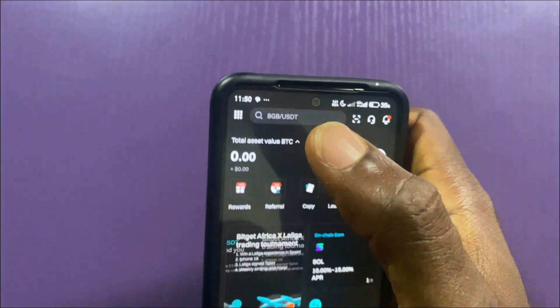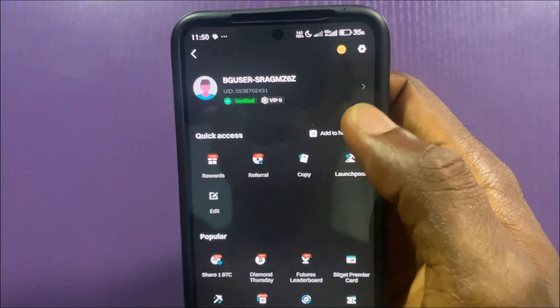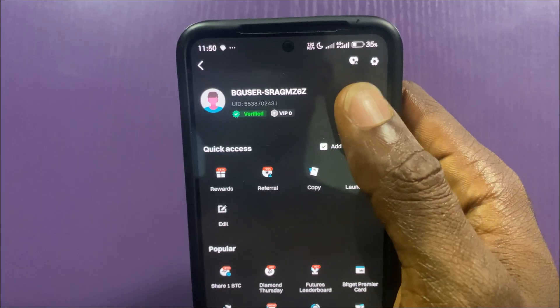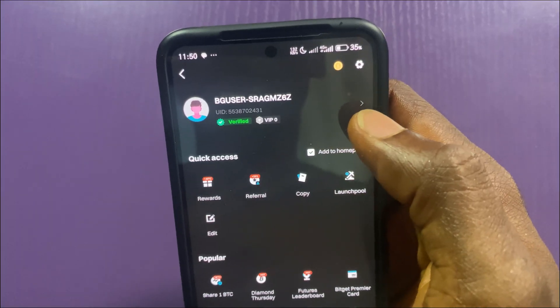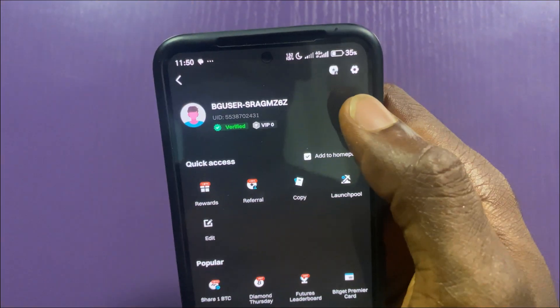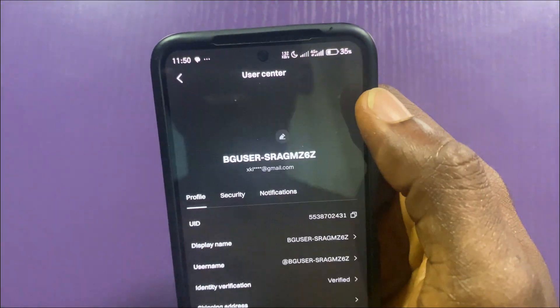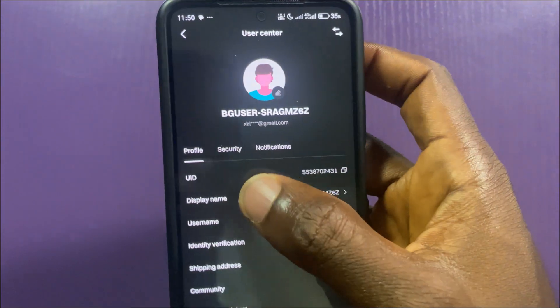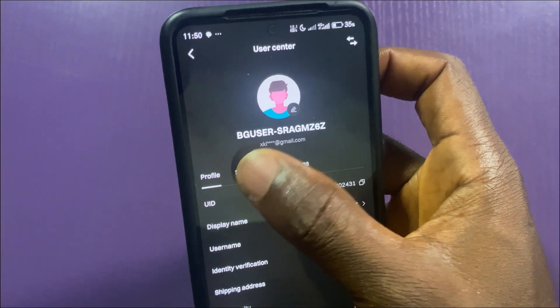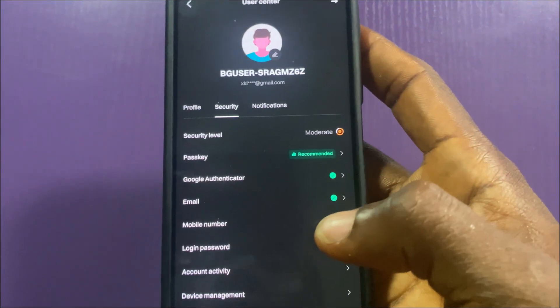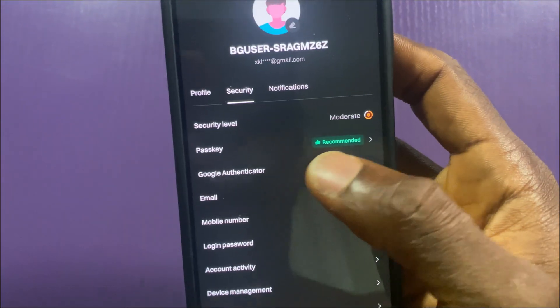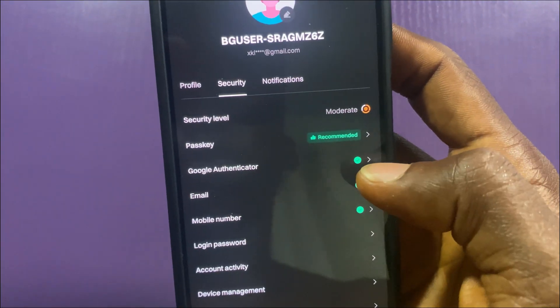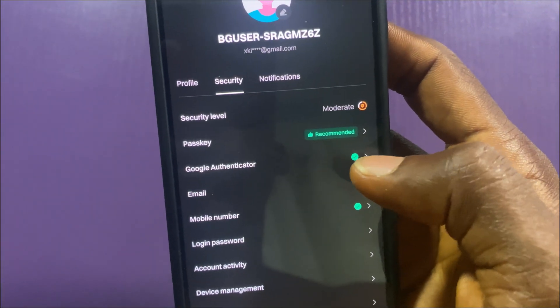Tap on the menu icon, then tap on My Profile and tap the arrow pointing to the right to access the User Center page. Now tap on the Security tab — here is the Google Authenticator, and it is configured.